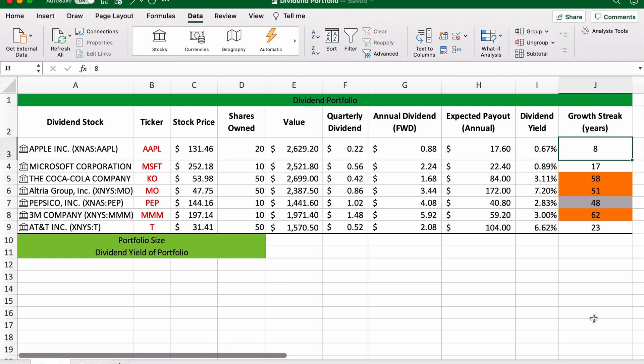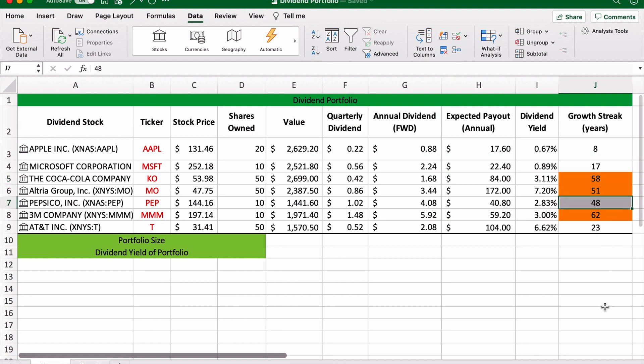I've also put in the dividend growth streak. So just for a bit of context, if a stock is a dividend king I've made it gold, and a dividend aristocrat I've made silver. These are metrics that I always like to look at with my dividend shares, just to get a gauge on the kind of quality dividend share a particular company might be.